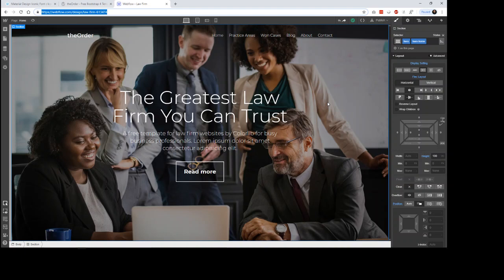Hi, welcome to another web development video where I show you how to create modern websites using HTML5, CSS3, and a little JavaScript. In this video series, we are working with Webflow. You can find Webflow at webflow.com, and Webflow is a visual code editor.